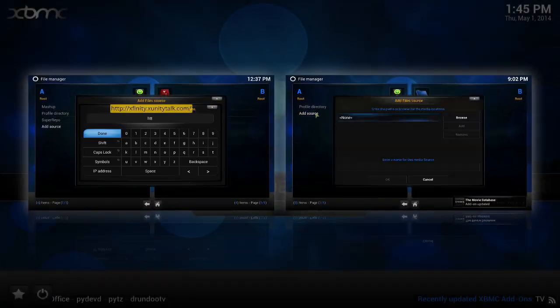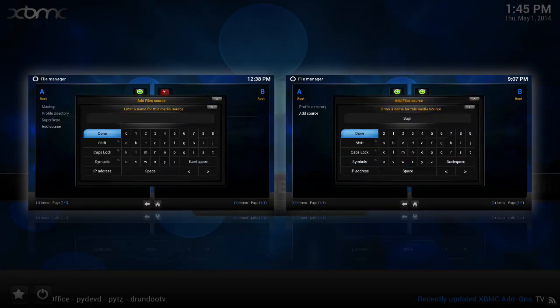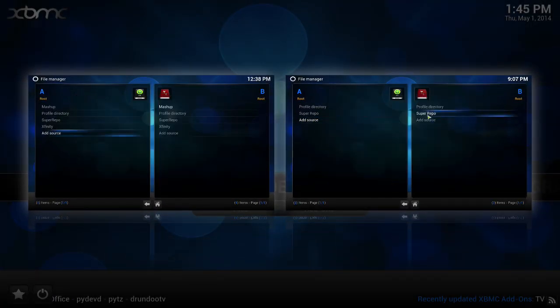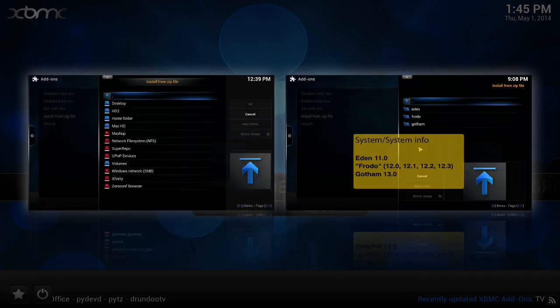Next, learn how to install the best sources to your XBMC machine. Click in this next videos.